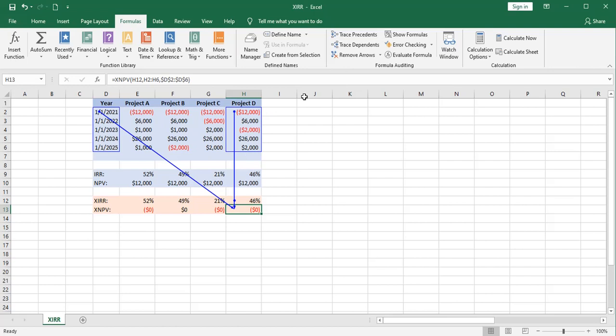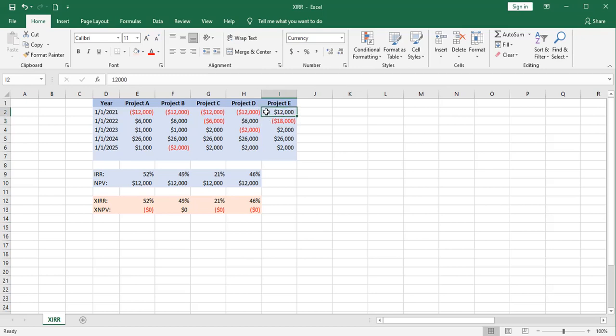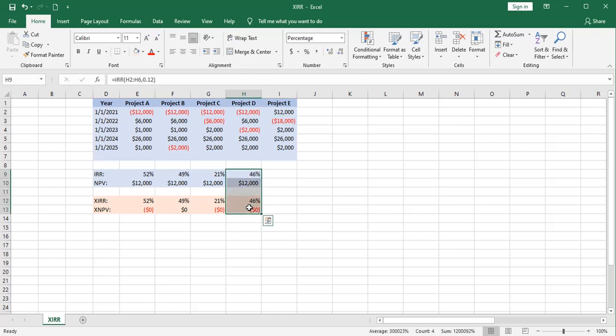The final project, project E, is a little different. It's got a positive cash flow at time zero, followed by a negative cash flow in the second period. You could have a project or investment like this where you receive a bonus or incentive up front and then negative cash flow in the follow-on year. How do our functions handle this one?